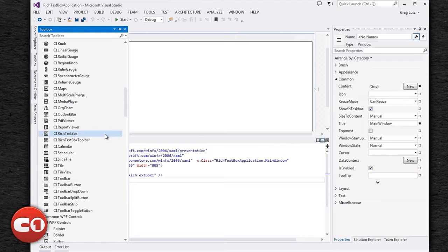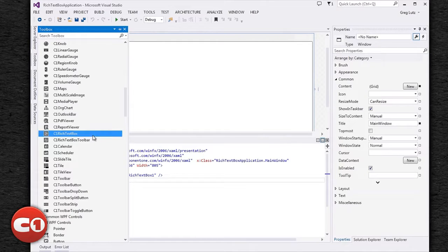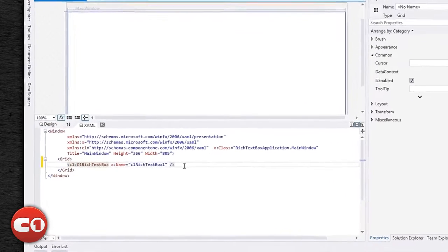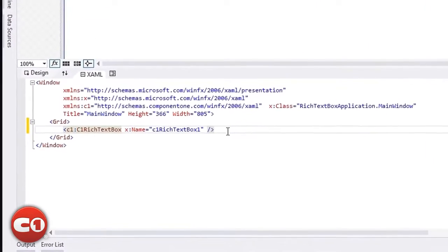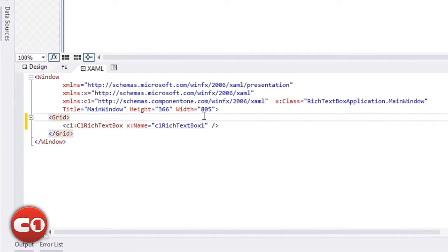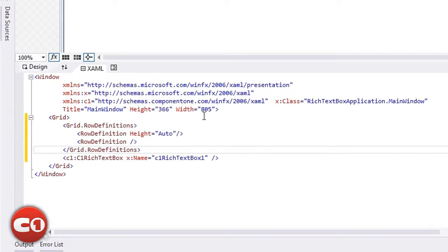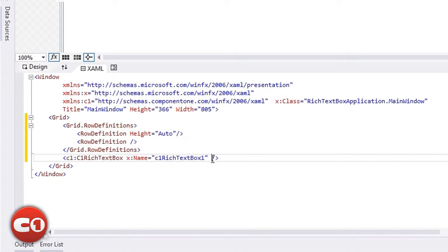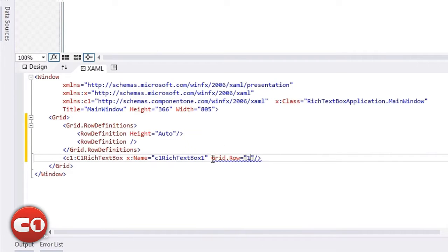Open a new or existing WPF or Silverlight application and add the C1 Rich Text Box control to the page. Before we add the toolbar, let's define two rows, one for the toolbar and one for the Rich Text Box. The top row's height can be set to Auto.